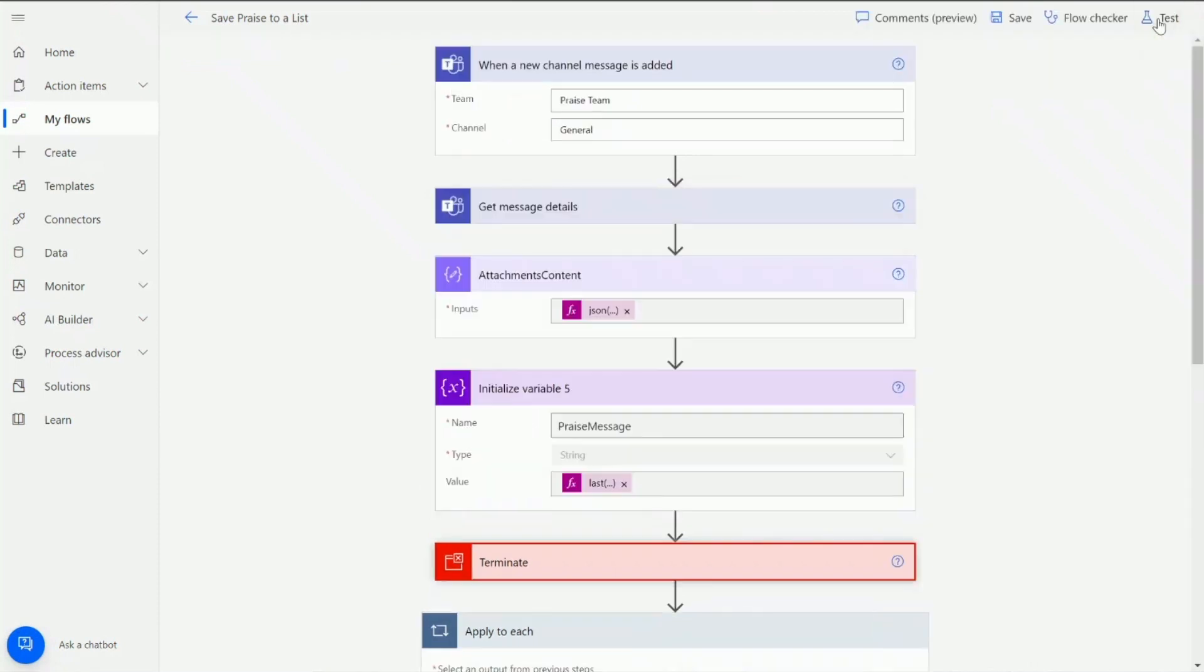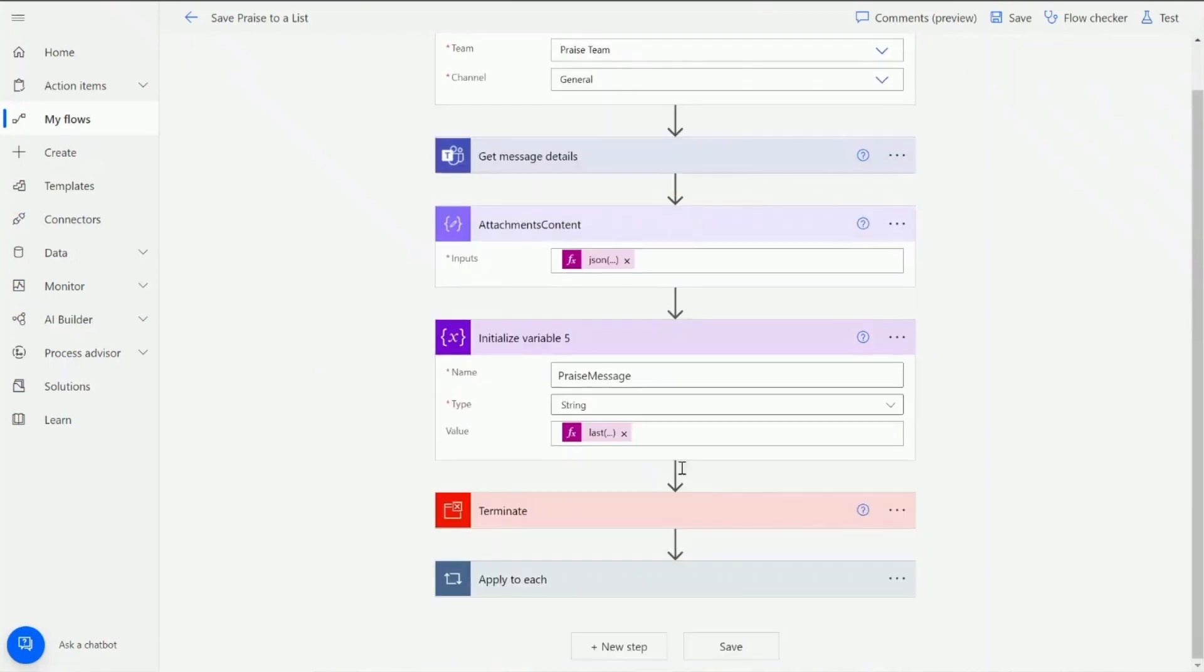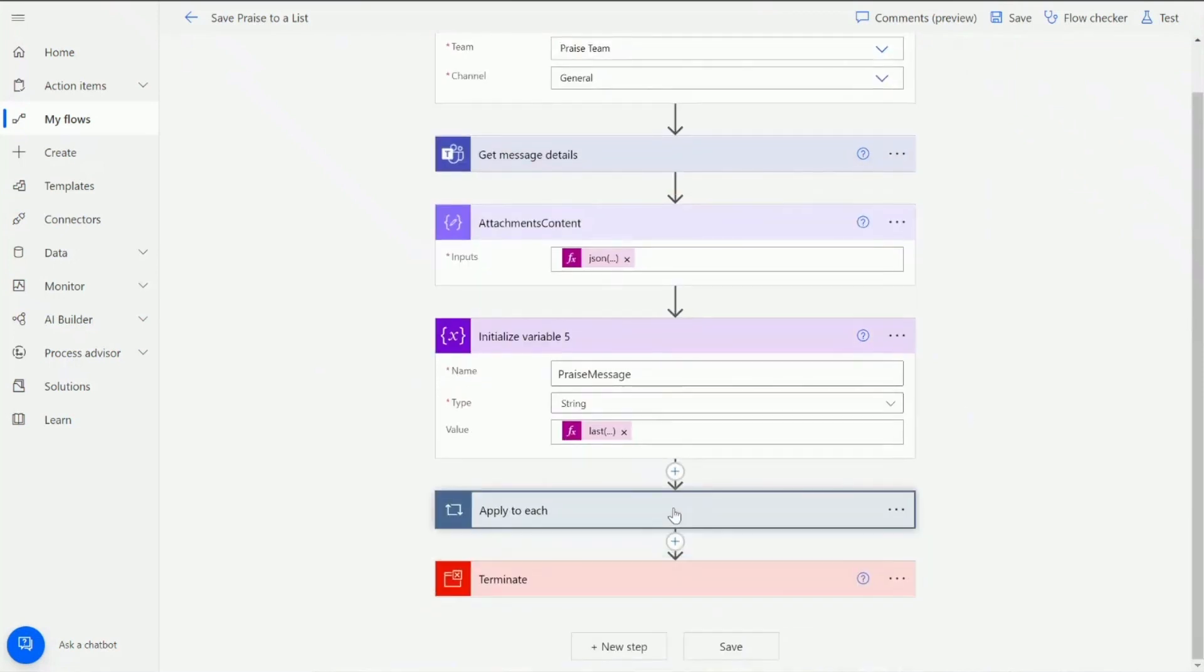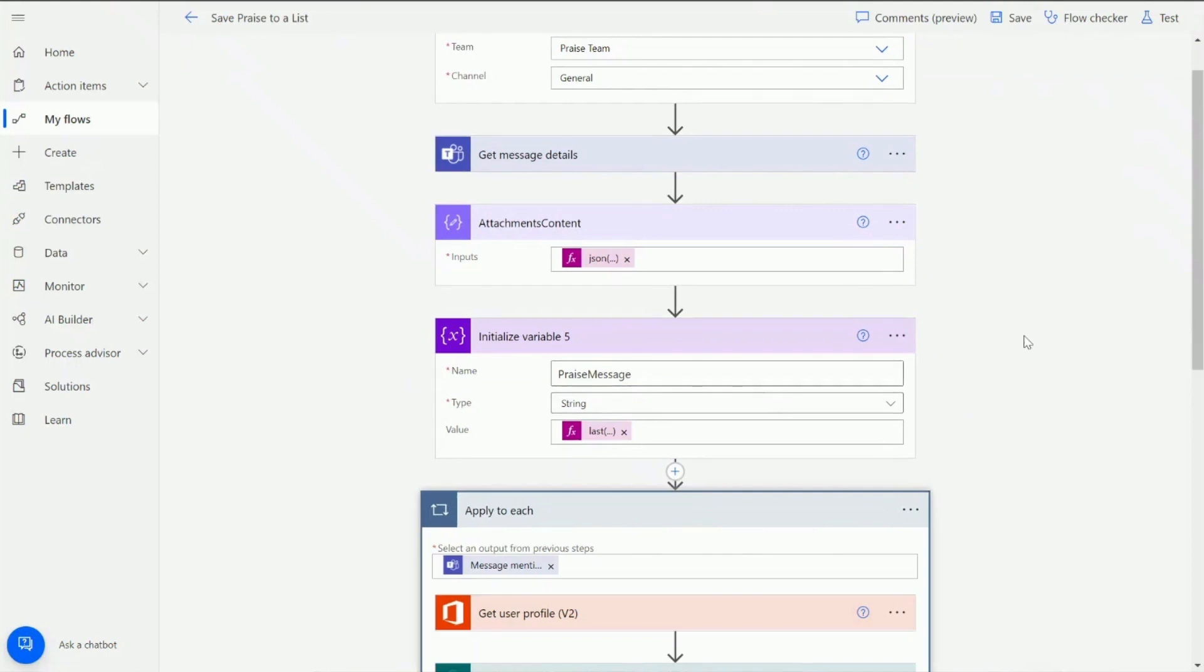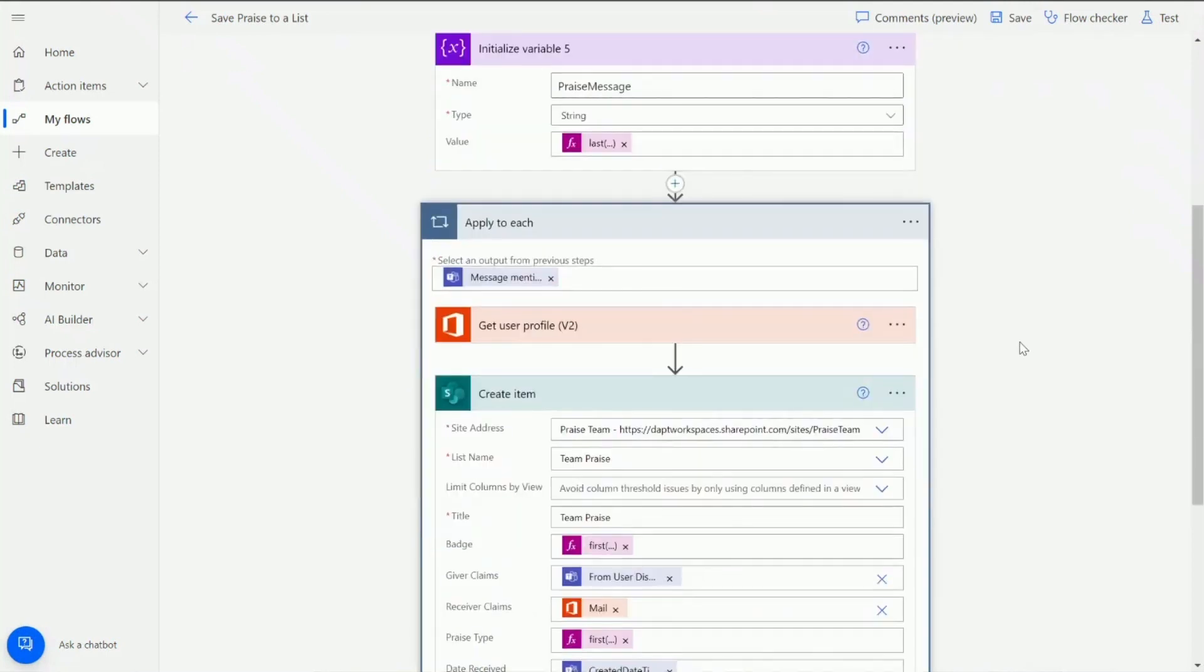Okay so let's jump back to edit. I'm just going to move this terminate action down so we can see how this works when we create one. Next, because I mentioned we're able to send praise to multiple people at once, we need to do an apply to each. We want to basically create a new item for every person within that praise message.